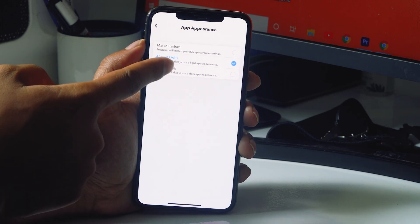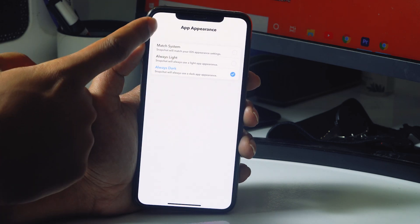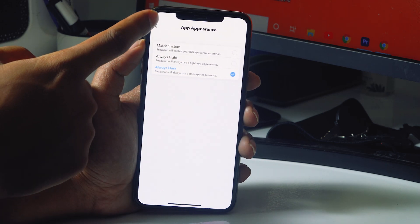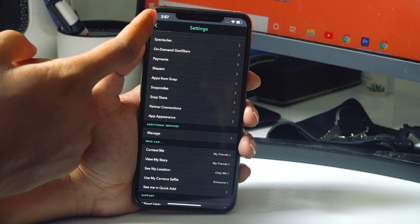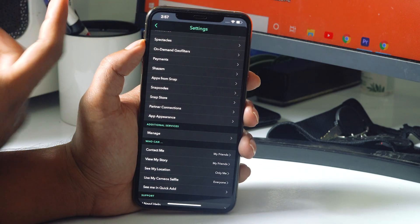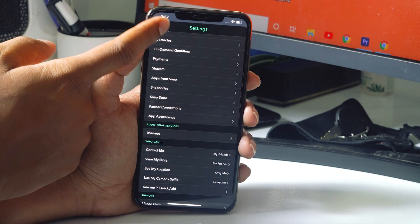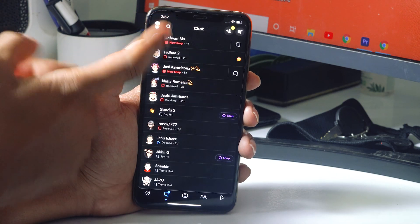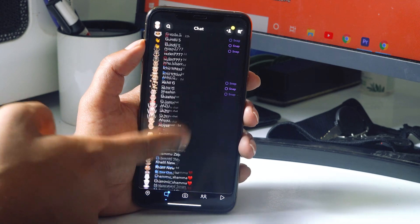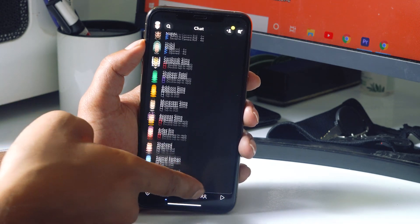Now from here, as you can see it is set to 'Always Light', so I'm going to change this to 'Always Dark'. Wait for a short period of seconds and as you can see, dark mode is enabled. Snapchat is now completely dark.